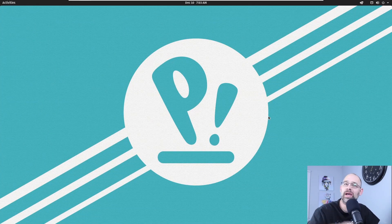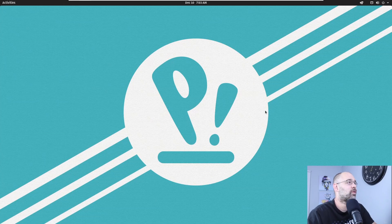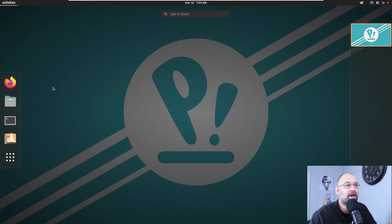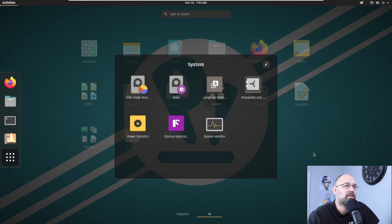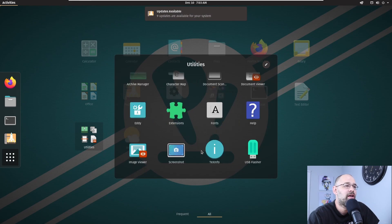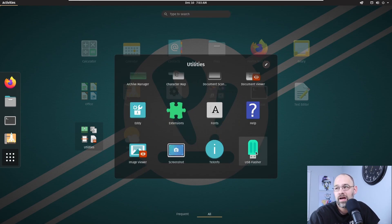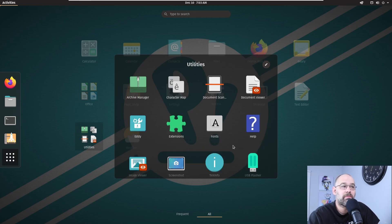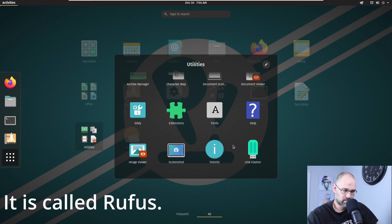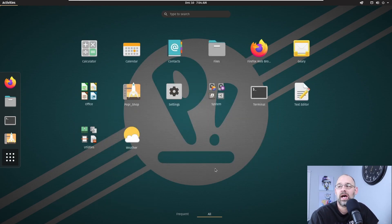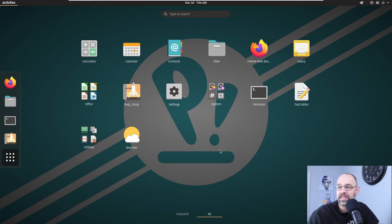Look at that — that's Pop OS right there. This is one of the most snappy operating systems. I've got a video on this from yesterday. It is just insane. The flash drive maker I used is one of the best I've ever used — it's better than Balena Etcher and better than the other one whose name I can't remember right now.